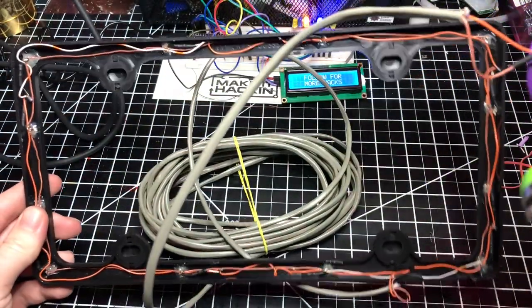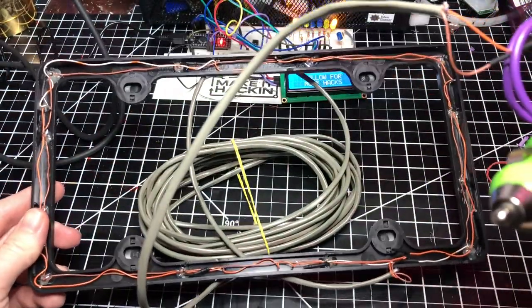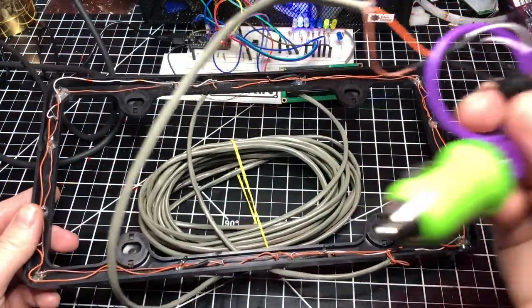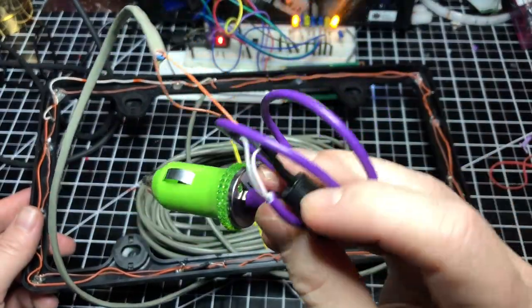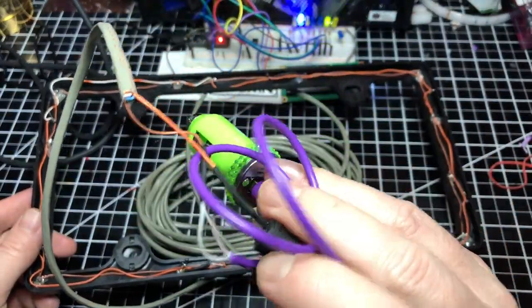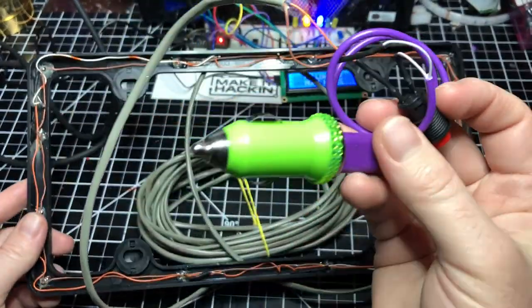So we have the car charger going to the USB cord, going to the switch, going to the bundle, going to the license plate frame.